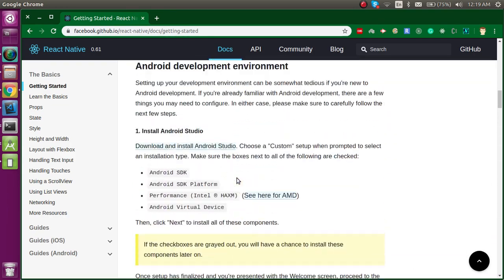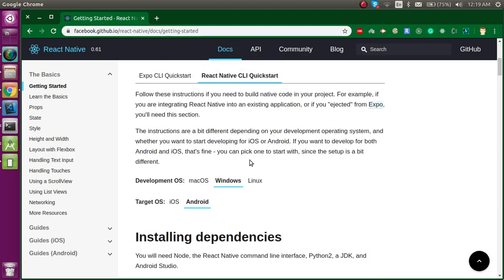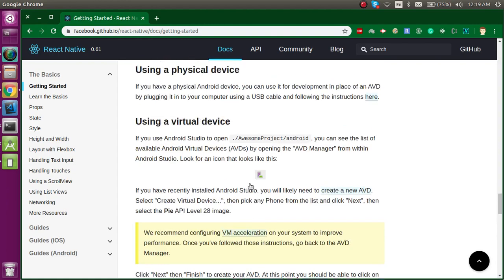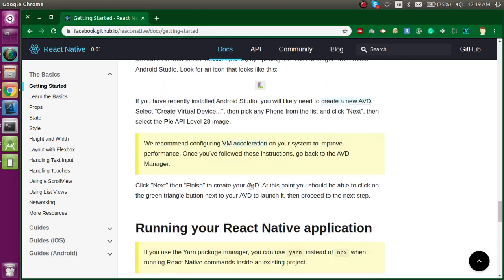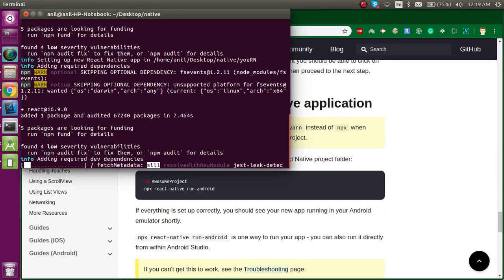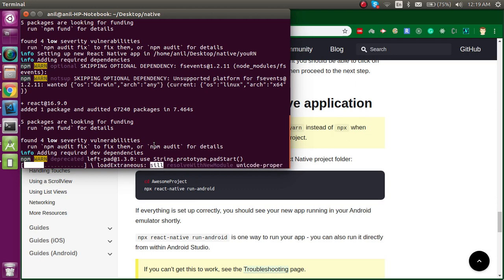Let's come back to Linux and see how much time the initialization takes. It will take around 2 to 3 minutes, so I'm going to pause the screen recording to save video time.